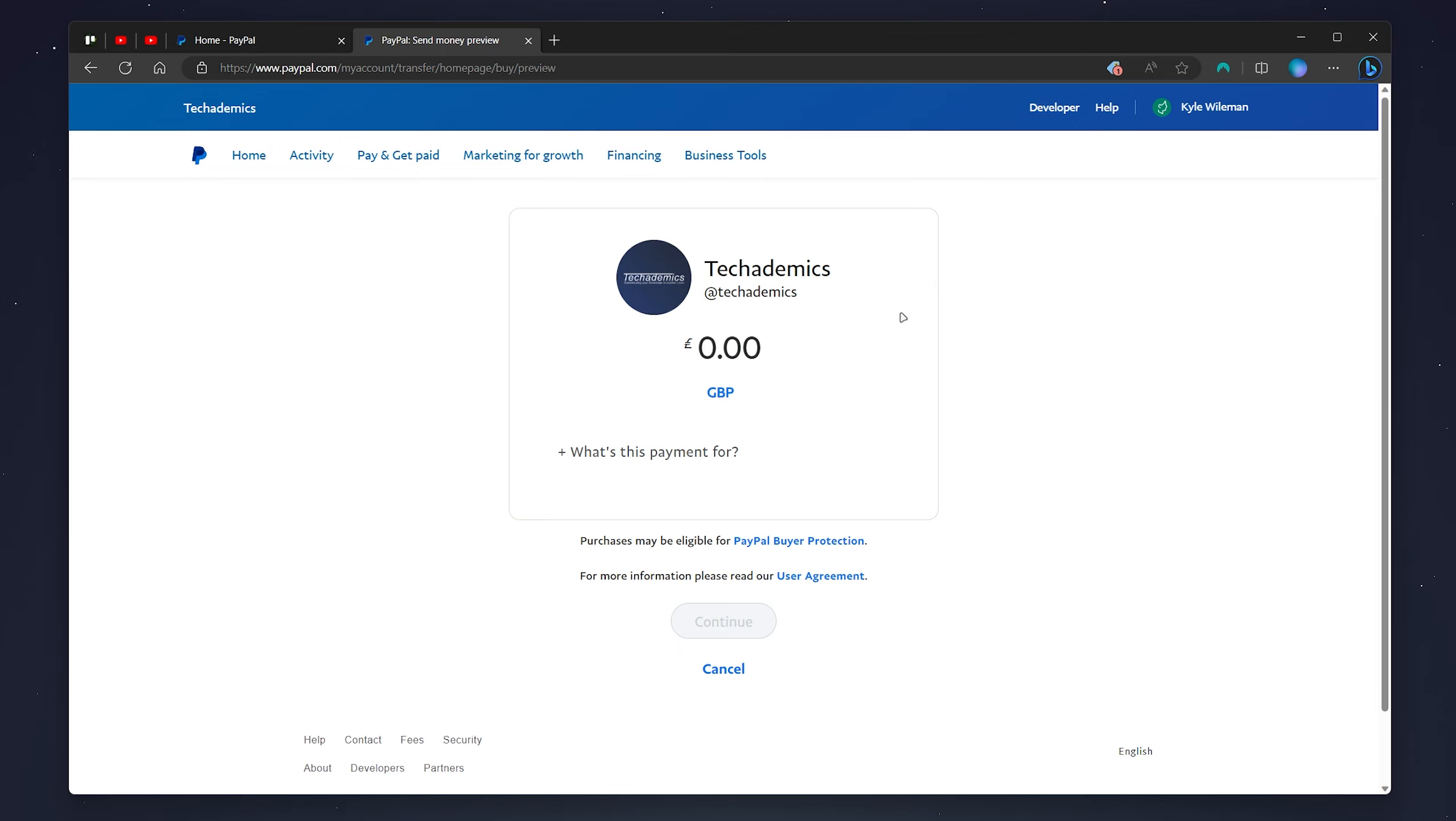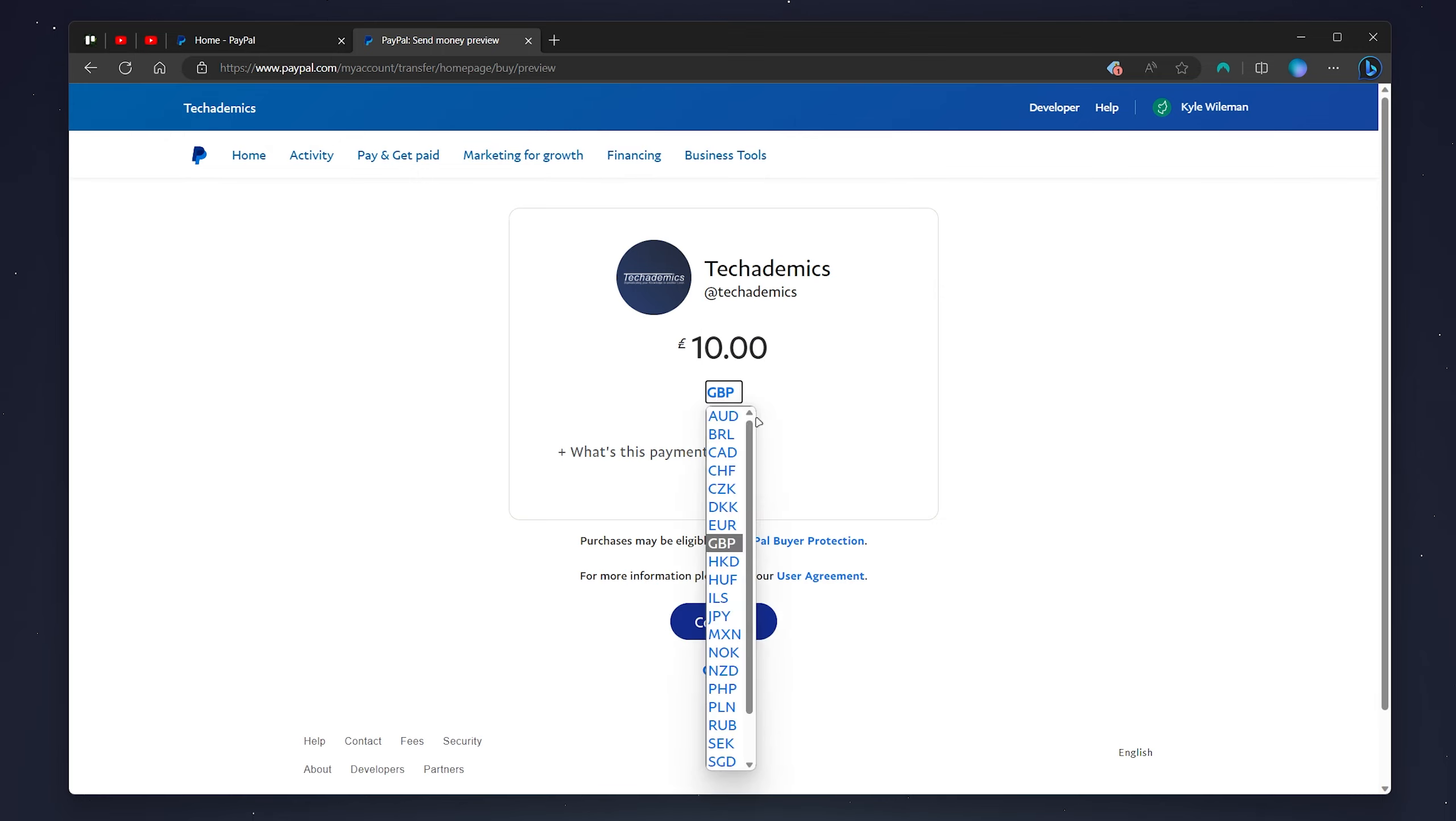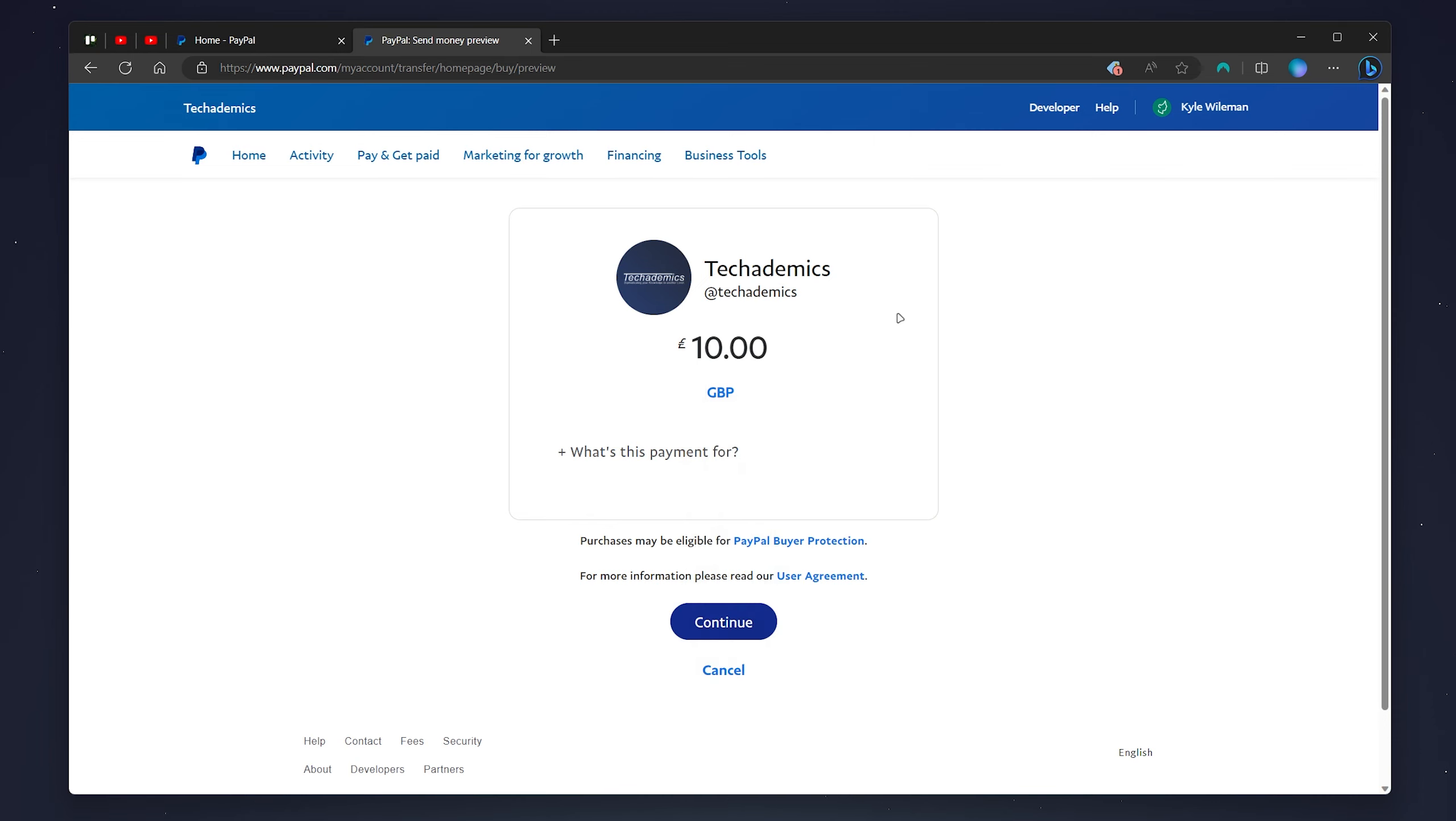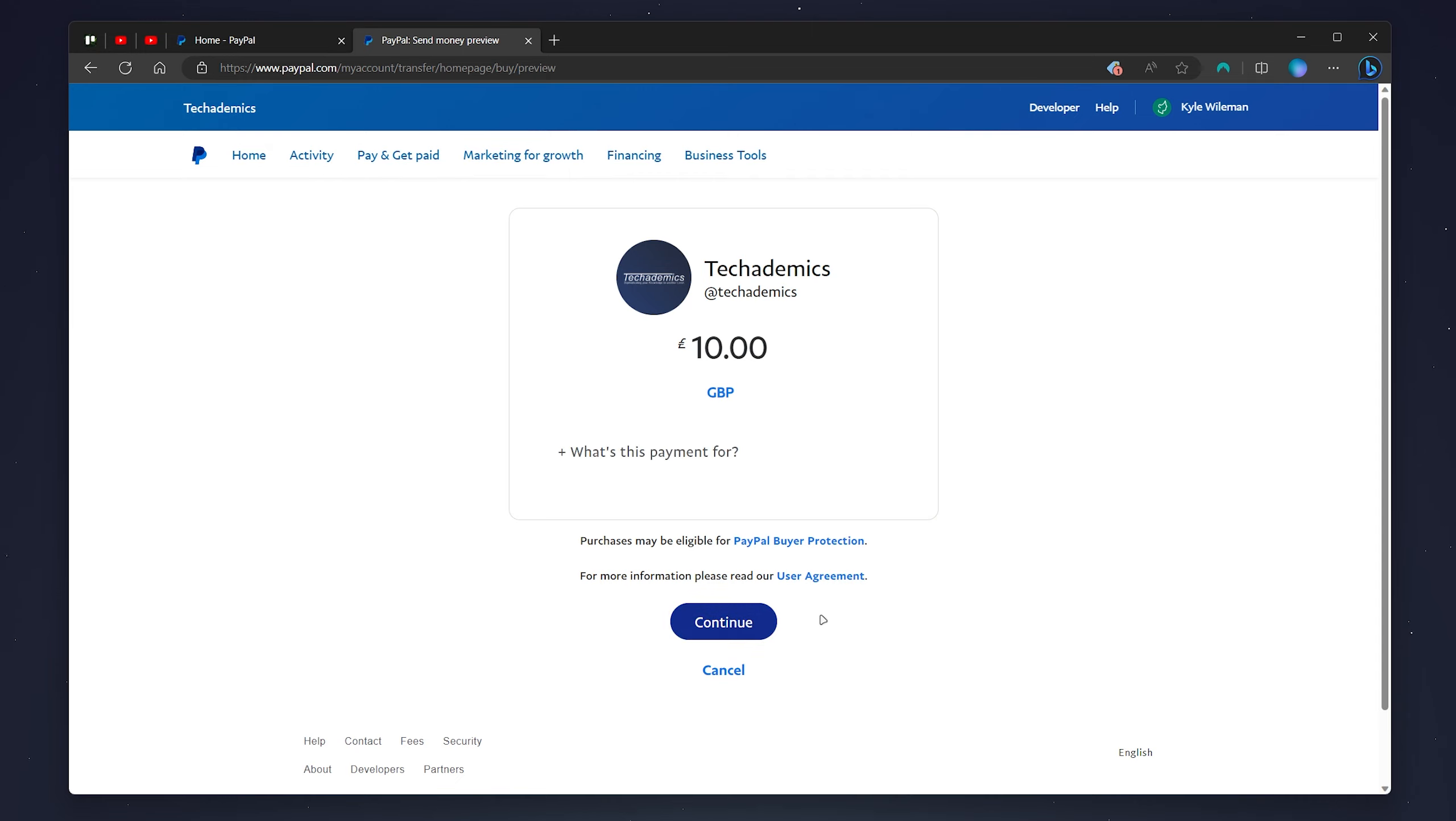Once they are signed in they can go ahead and enter an amount to send so in this case I'm going to use 10 British pounds and again they can change the currency also. Once they've done this they can also add a note below and then they want to click on continue and once they've clicked continue they can go ahead and send you the funds via their PayPal account.